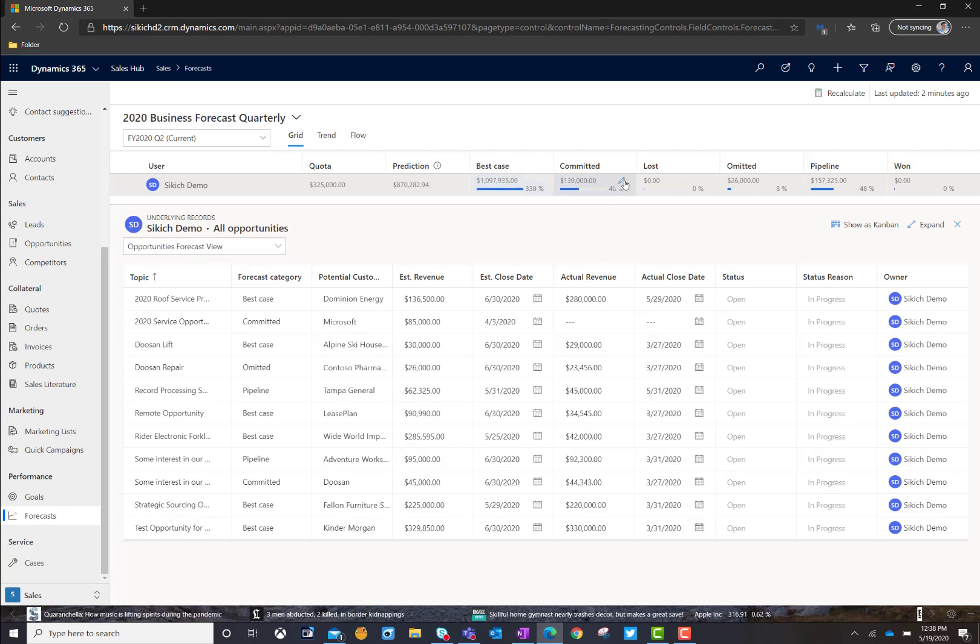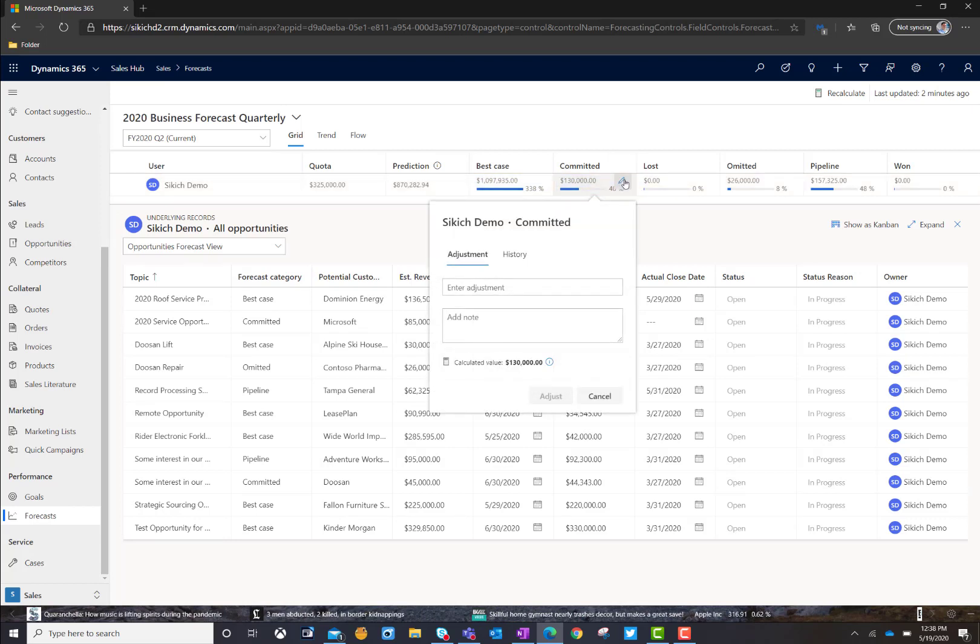Now, if I'm working with management, management wants to go ahead and adjust this based off of different discussion points that they're having with sales, or maybe there's an individual sales rep that we know that has happy ears and everything seems to be an opportunity that's committed. We want to make some adjustments in that and adjust that down based off of those comments.